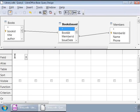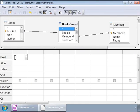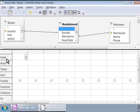For now, let us see the bottom half of the query design window. This area has several rows of cells. As we design the query we will fill these up. First we will check the field column. This is for specifying the fields we need to display in the result set.